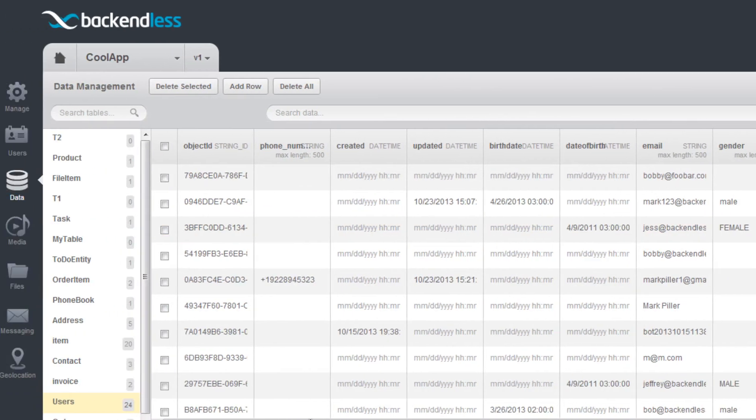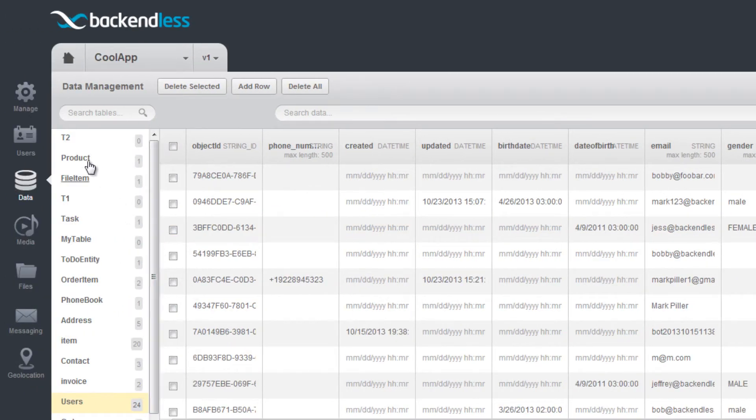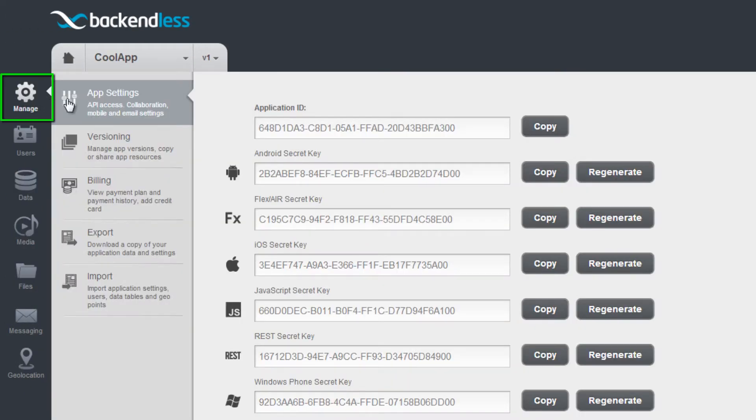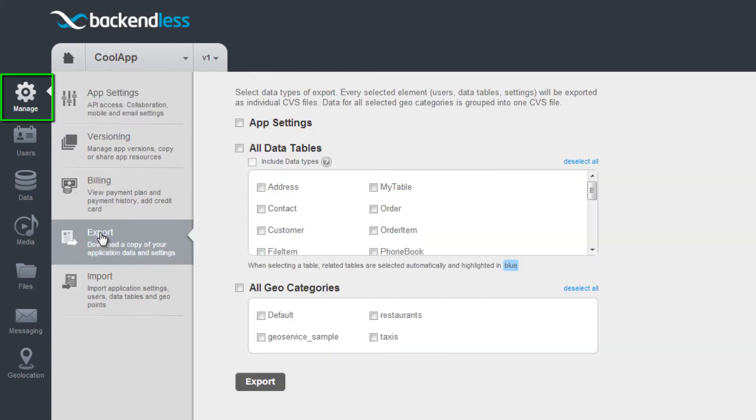User records can be exported from a Backendless application or imported into one. The import-export functions are available in the Manage section.